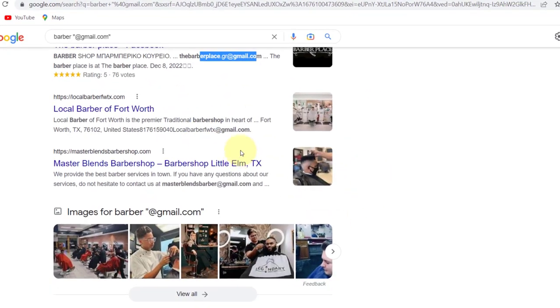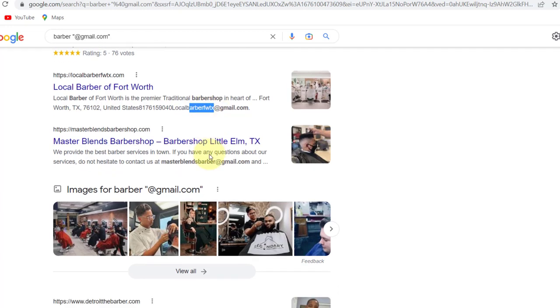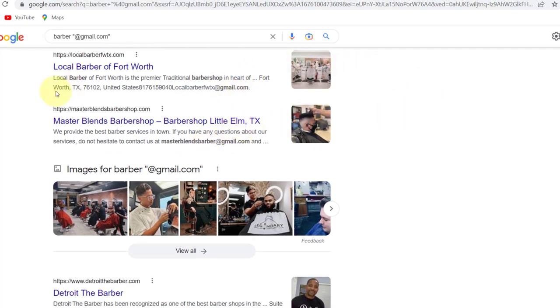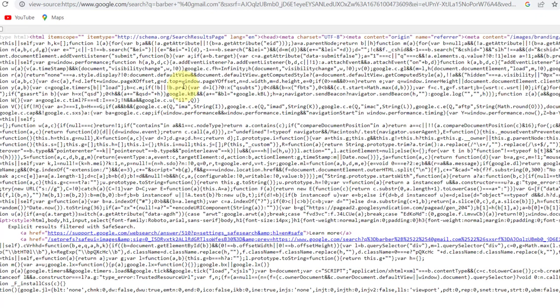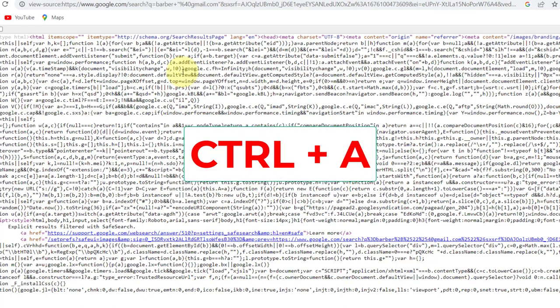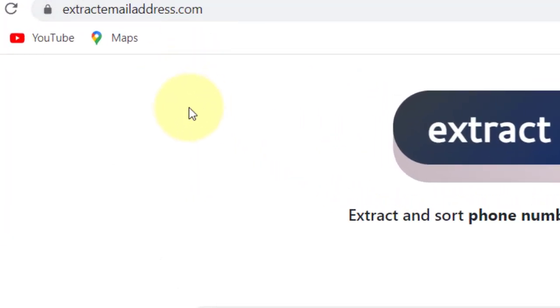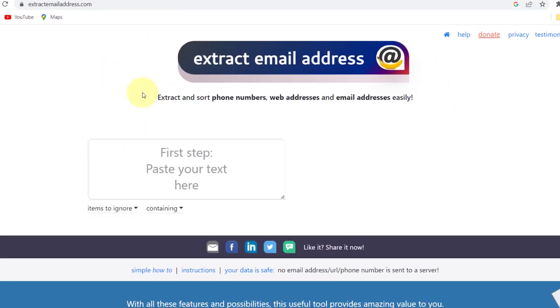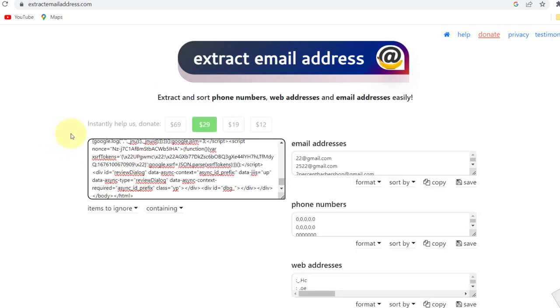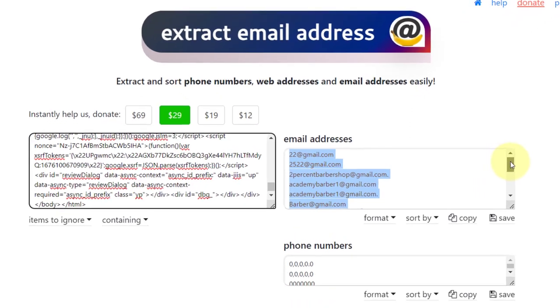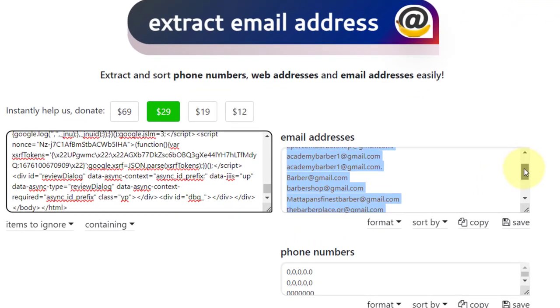On the first page, as you can see, there are a lot of emails and it would take hours to scrape them manually. So what you want to do is click Control+U on your keyboard, which will show you the source code of this page. Then click Control+A and Control+C to copy it. You then come over to this second website called extractemailaddress.com, paste in the code you copied, and you will see all the emails available on that page.